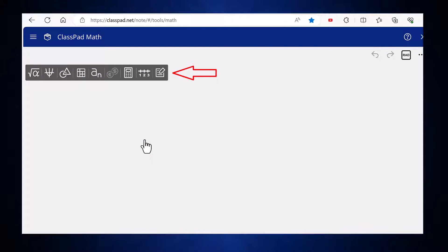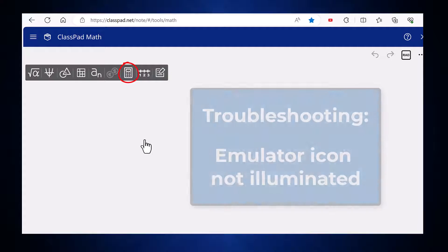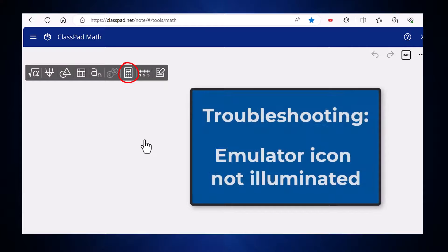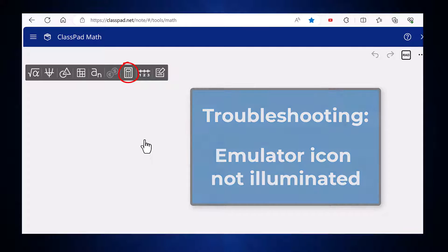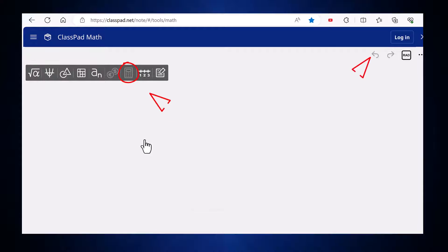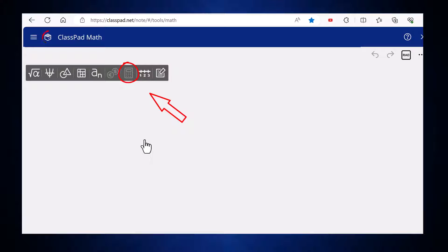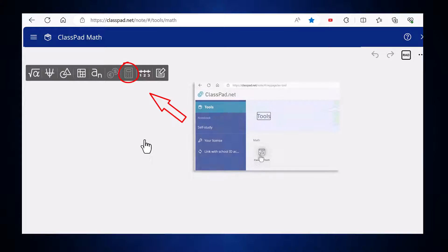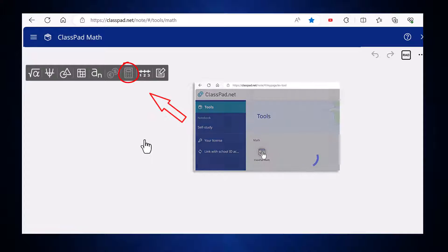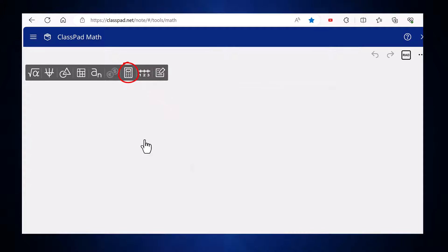The ClassPad Math tools palette should be visible and on it the emulator icon should be illuminated. If it is not, it's probably because you haven't logged in or haven't activated a license code. If you log in and the emulator icon remains grayed out, click on the cube to go back to the home page and then reopen the ClassPad Math page.